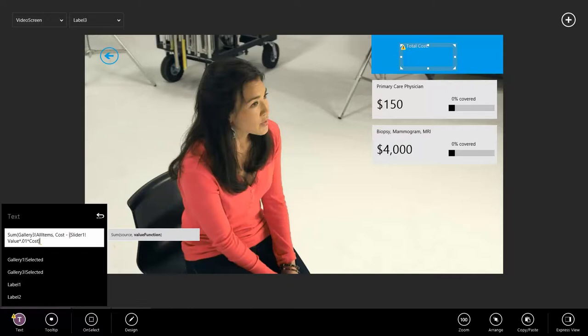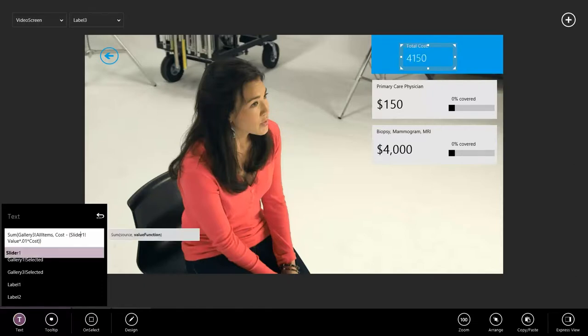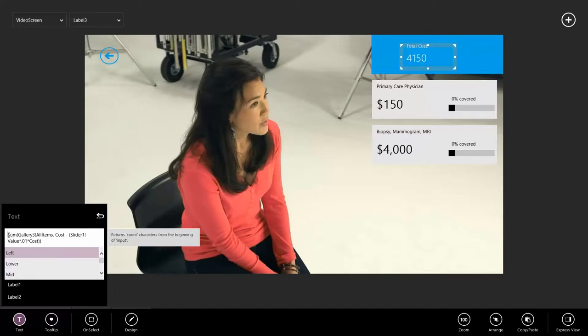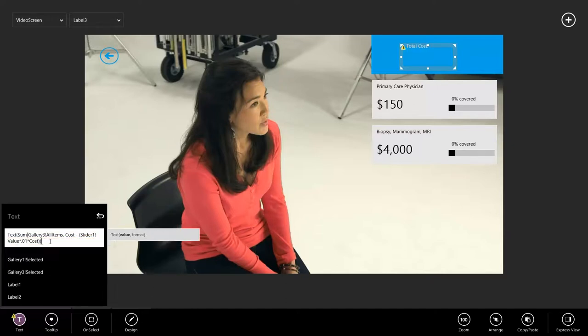Now, when we have 100%, our cost will be 0. When we have 0%, our cost will be the full cost of the event. We close that off. Add my text formatting function to make it look like a nice price.